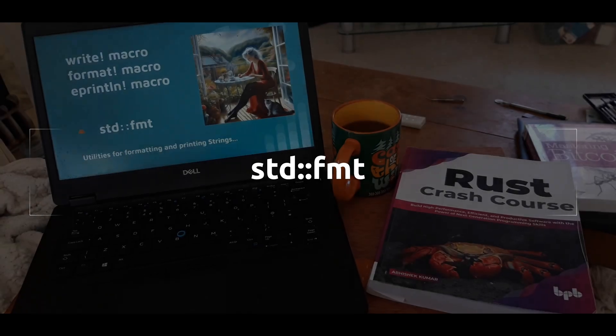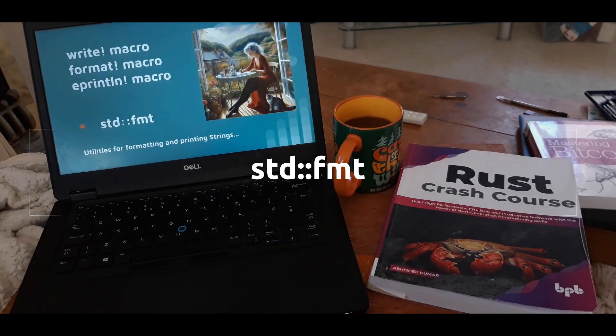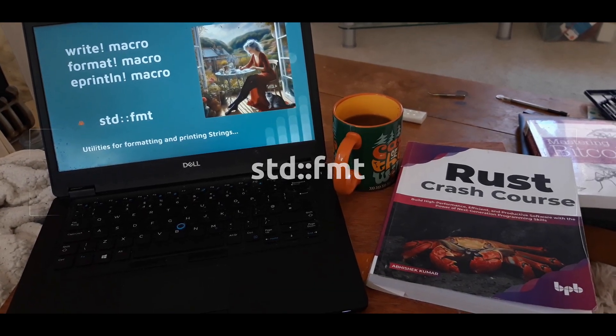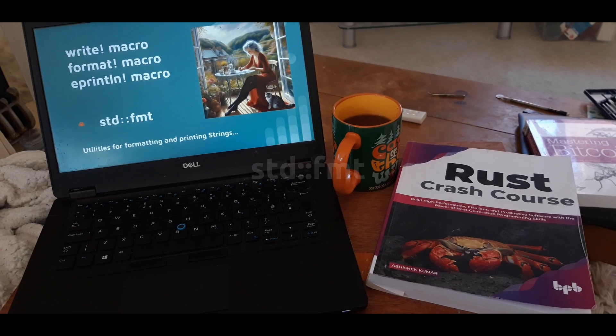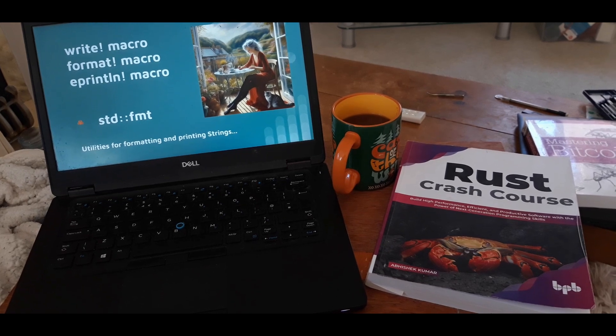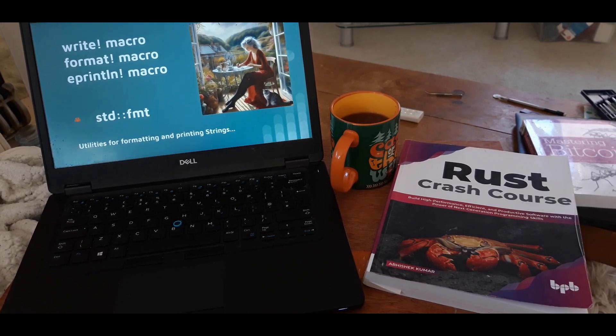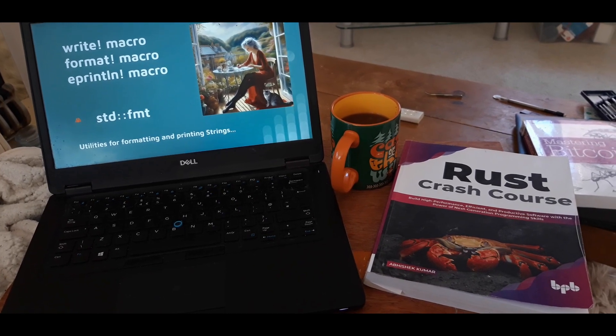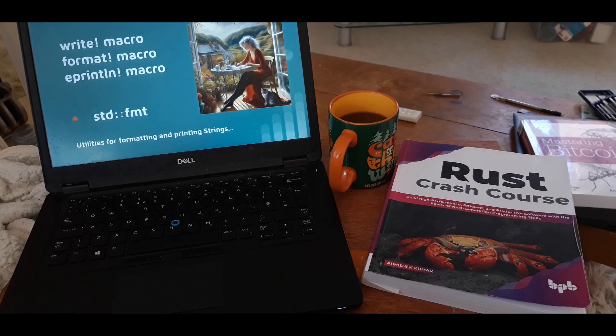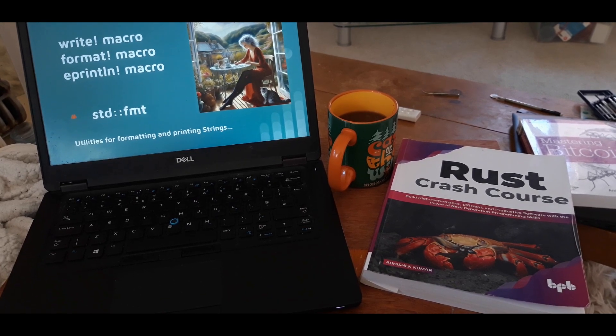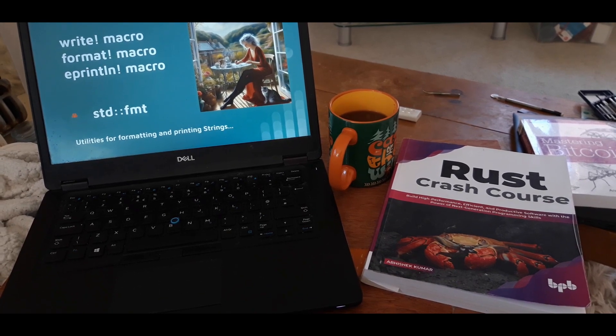Hello everyone. So we're going to look at formatting strings and we're going to use the standard format library. We're going to look at ePrintlin, format and write. And if you don't know the difference between format and write, we'll find out shortly.